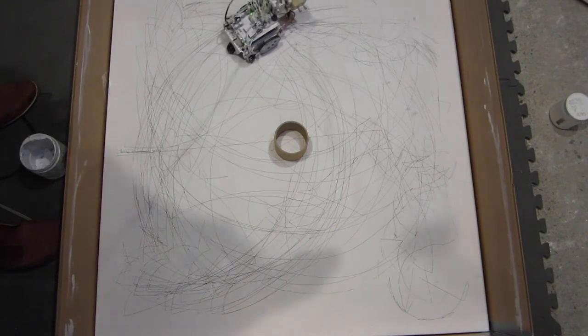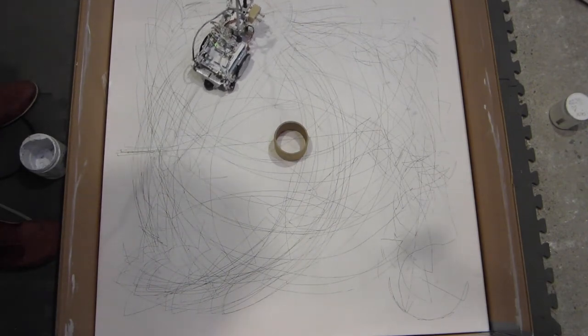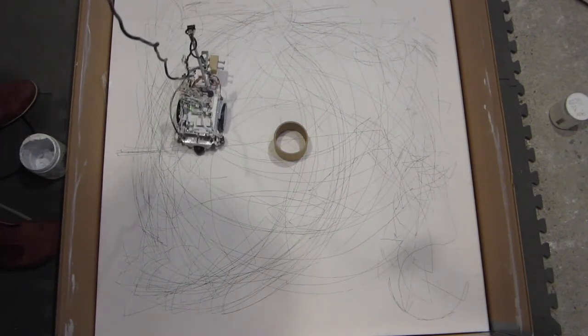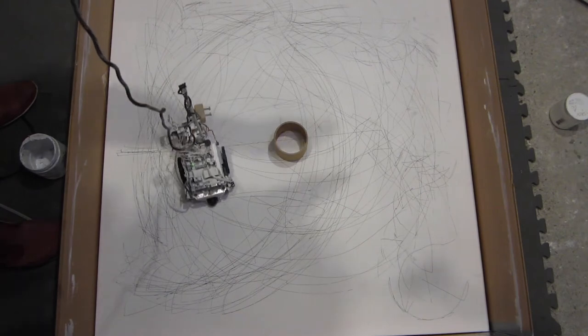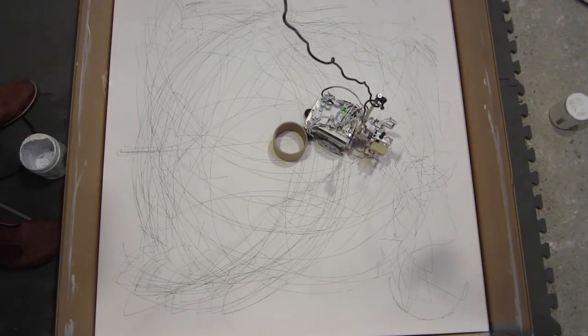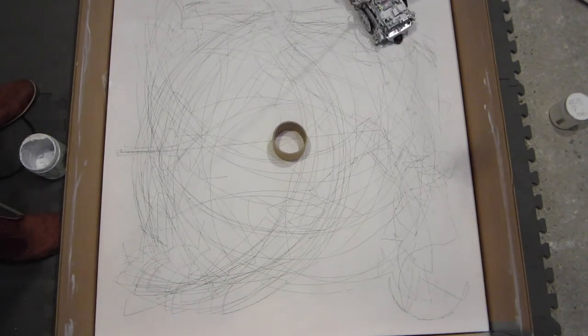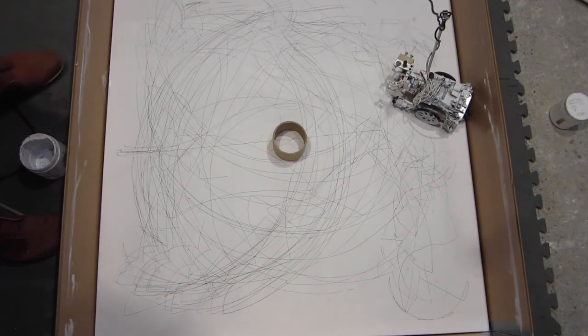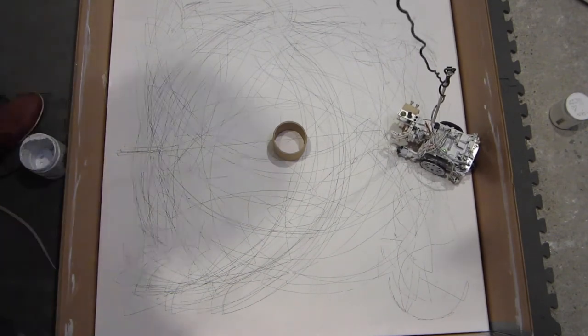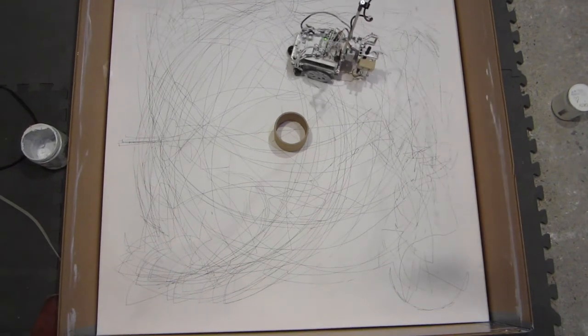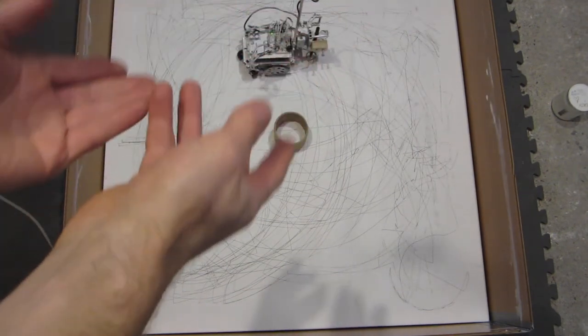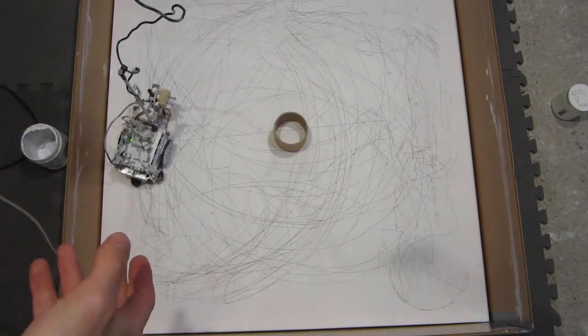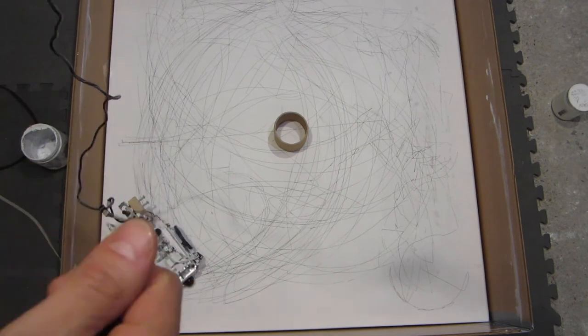Sometimes she gets worked into the corner there, but she seems to be able to kind of do like a 20-point turn to get out of it. It's kind of funny when she fights against the wall like that. You see, when it works, it works great. There's just a couple little bugs.